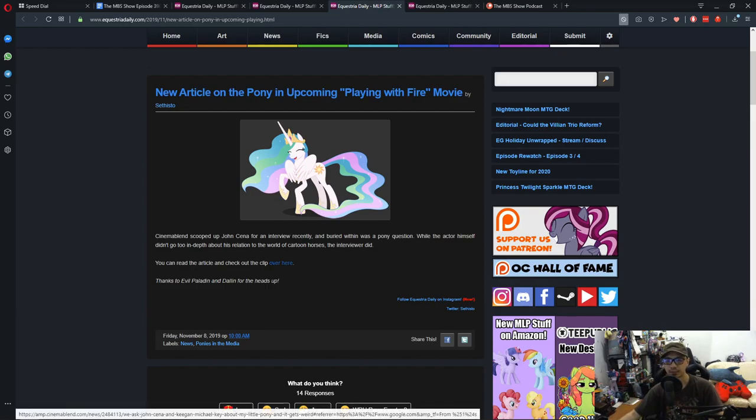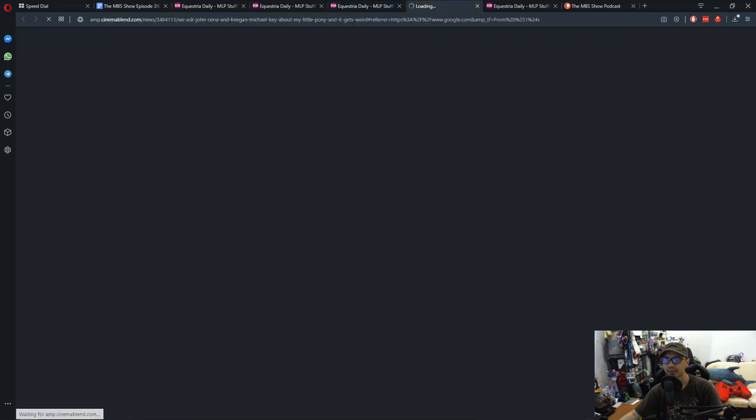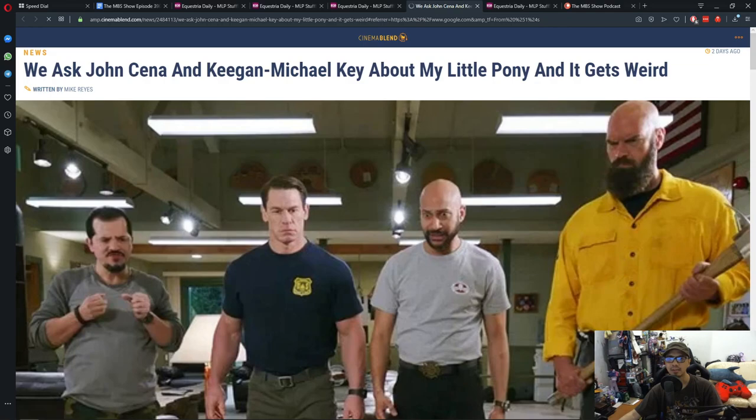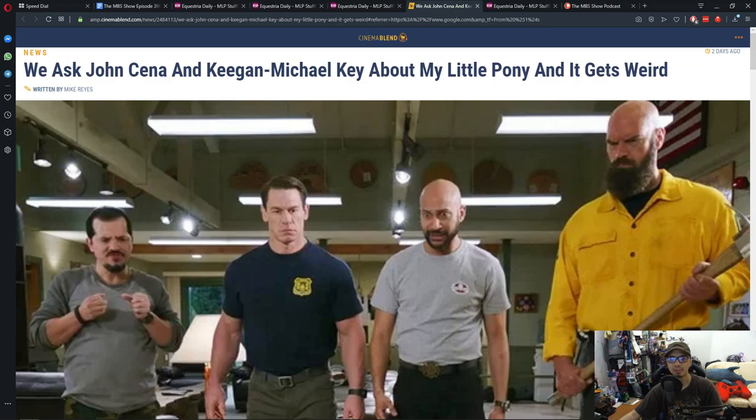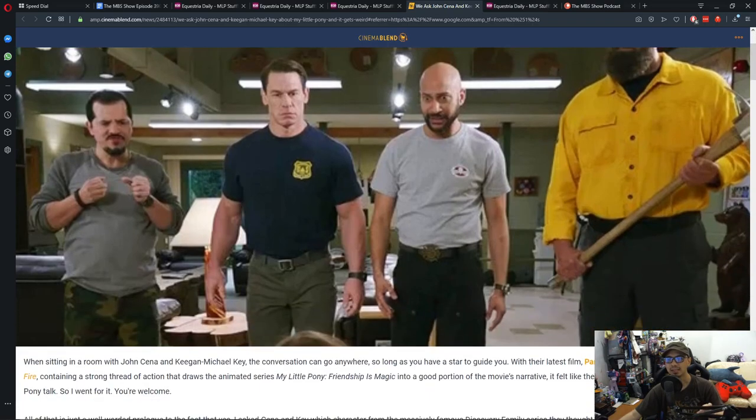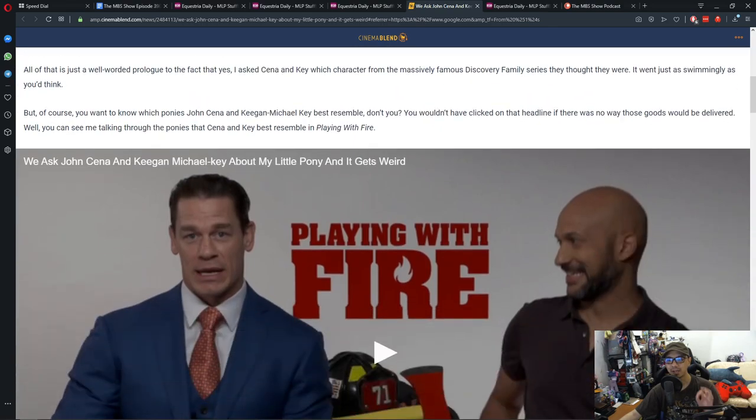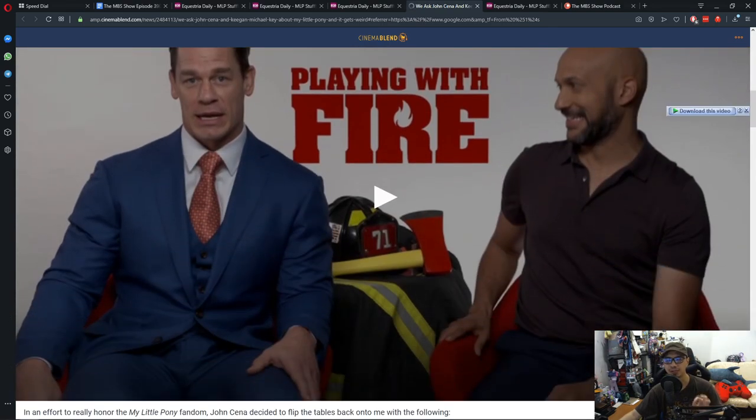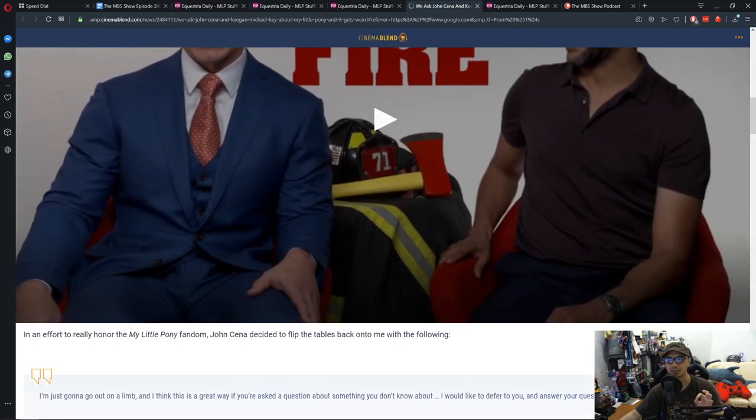The website, Cinema, whatever it is. Anyway, they asked John Cena and Keegan-Michael Key about My Little Pony. And it gets pretty weird.